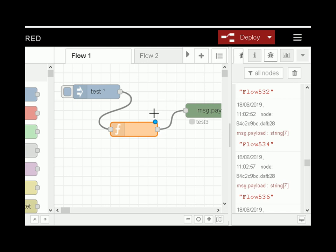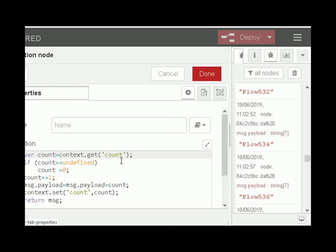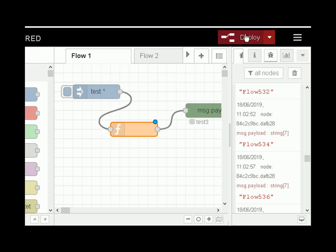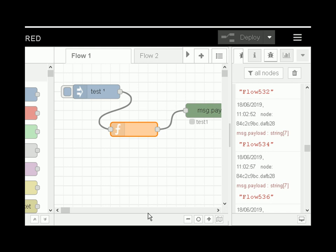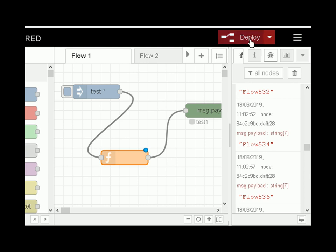A quick note on what constitutes a change: you only get the deploy button going bold red when you make a change on the flow or on a node. If I edit this node, the deploy button should go red. Once I've deployed, it goes back to black. Quite often people drag something around the screen to get the deploy button back — you can see it goes red — but this hasn't actually modified any of the nodes, just the position on screen.